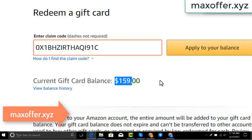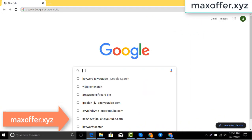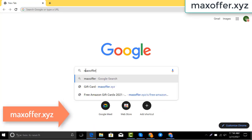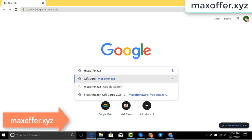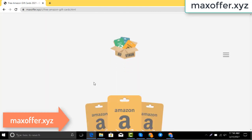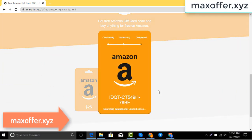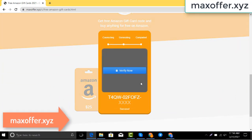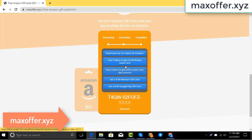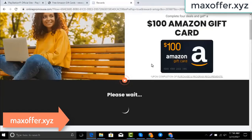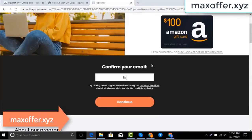So first, open your browser and type this website — this is an official gift card website. Click Amazon gift card, then click get code, choose your gift card value. It will be connecting to the Amazon server. You can see the code is loading — don't worry, just verify now and complete one offer.